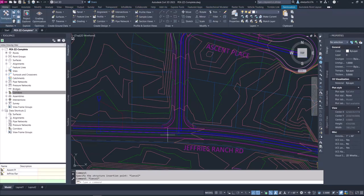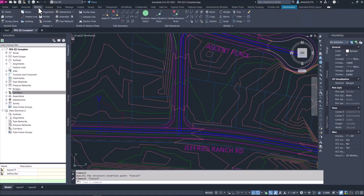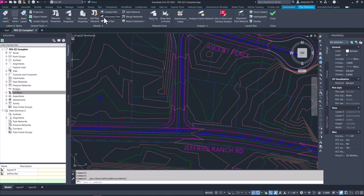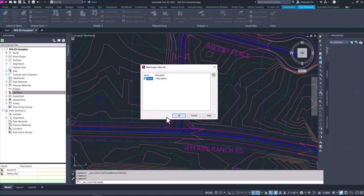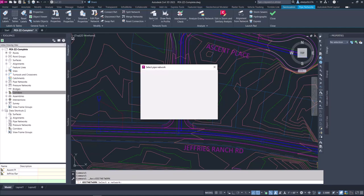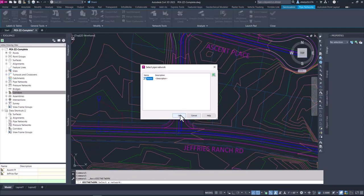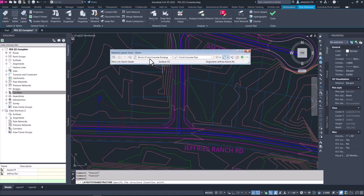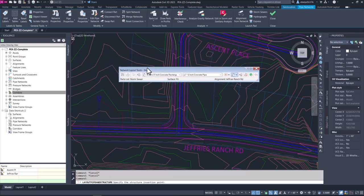Another way to get to the network layout tools is to head over to the Modify tab on the ribbon. In the design panel, head to Pipe Network and again select 'Edit Pipe Network.' Since we don't have any pipe or part of the network selected, it's asking you to select the pipe network. You have a list of all the different pipe networks inside the drawing — you can choose from this list or select from the drawing using the green cube, then select okay.